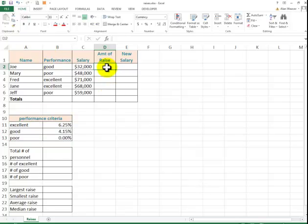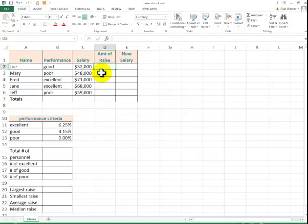Now go back over to here. We're going to determine the raise. If you look up here, you're going to know what it is, but it's a double-headed formula. You're going to be doing the VLOOKUP. Then after it's done, you're going to multiply that raise by the salary.